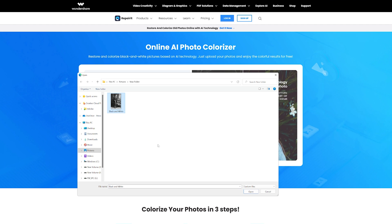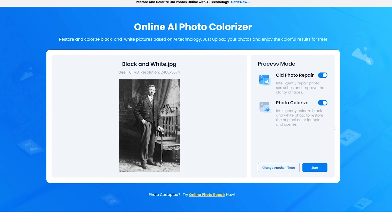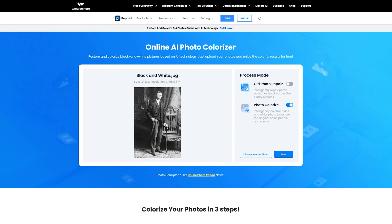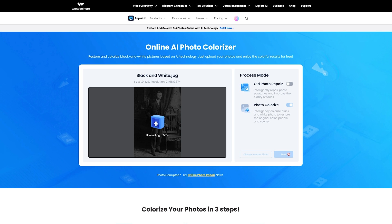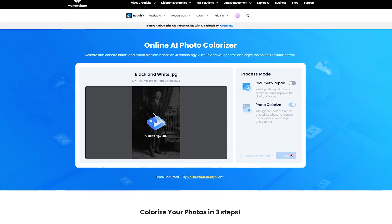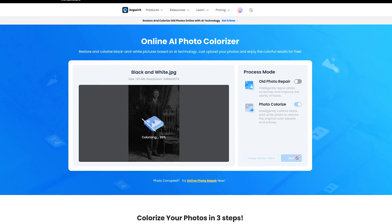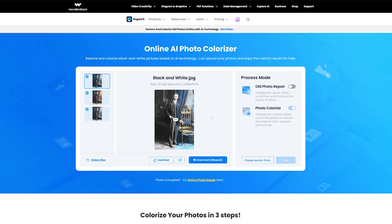Next, you'll have the option to choose the process mode for your photo color correction. The AI Photo Colorizer offers two main modes: old photo repair and photo colorize. You can select one or even both, depending on the specific needs of your photo. After selecting the process mode, simply click on the start button to let the AI optimize your photo. The advanced algorithms will automatically detect and correct issues like scratches, discoloration, and other physical damage for old photos. For black and white photos, the AI will colorize them, whilst for color photos it will enhance the color rendering.